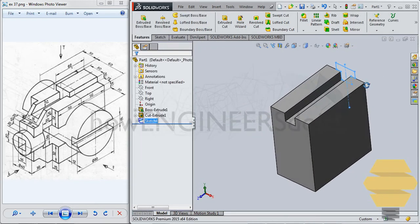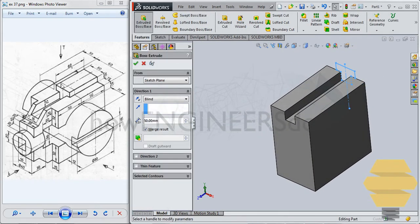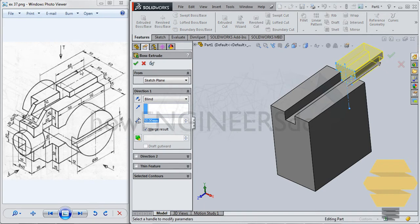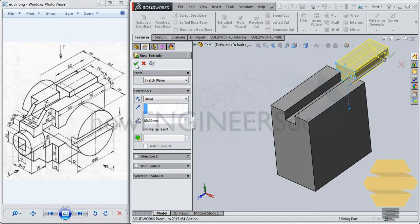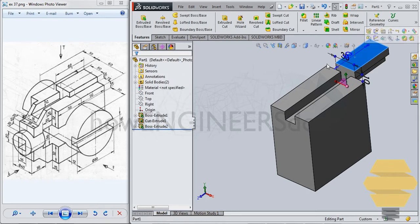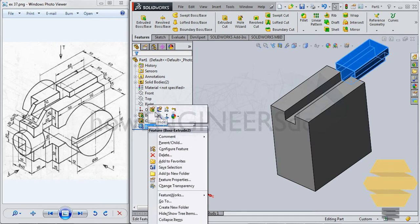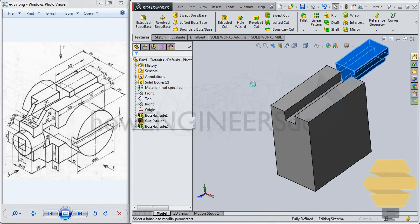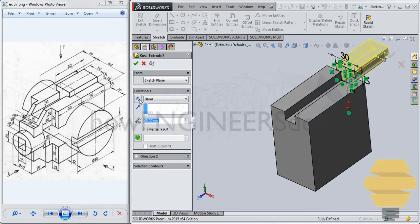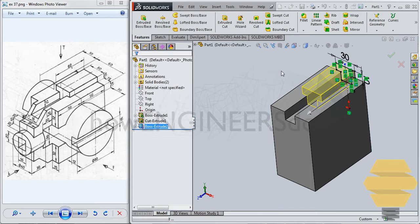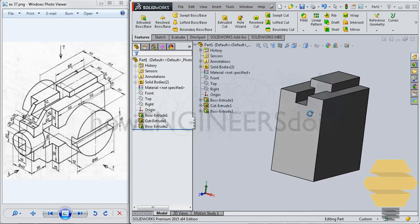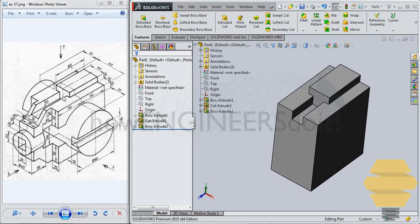And then go for extrude, and extrude at a length of 60, so 60 on this side. Okay, so you need to go back once again, edit features, and reverse direction of the sketch. Now we have the model here.